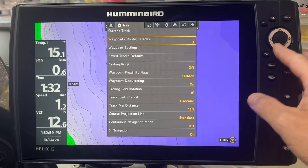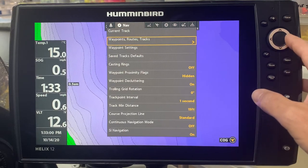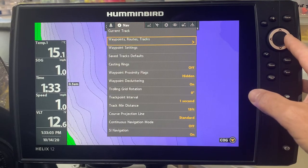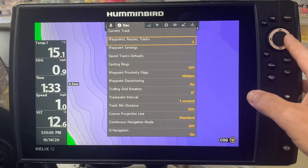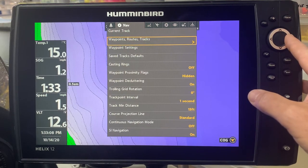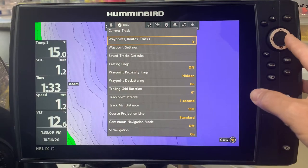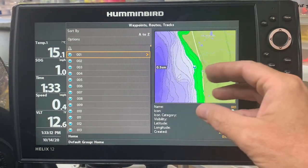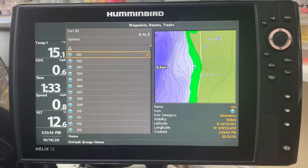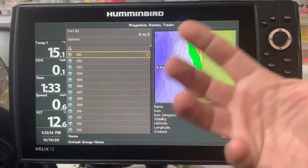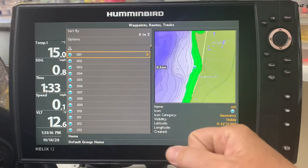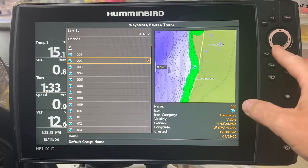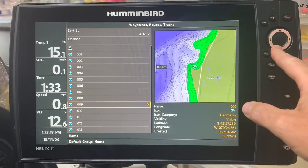If you go into waypoints, routes, and tracks, and you hit that button, and if you're like some of us who have tons of waypoints on different lakes, then you have tons of waypoints. If you hit that and you go in, you can see that there are potentially hundreds or even thousands of waypoints.